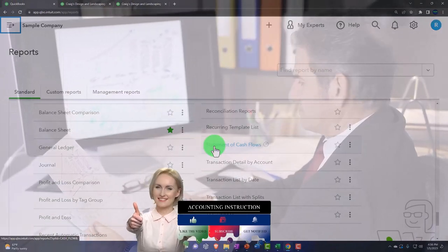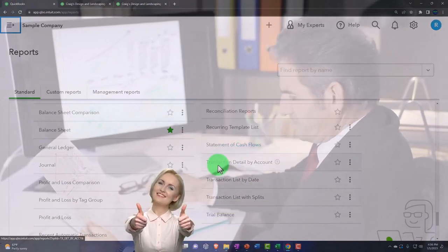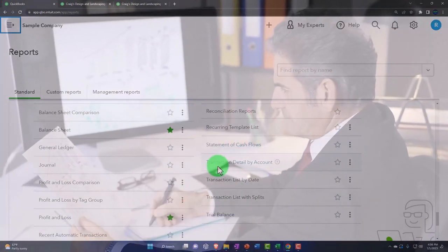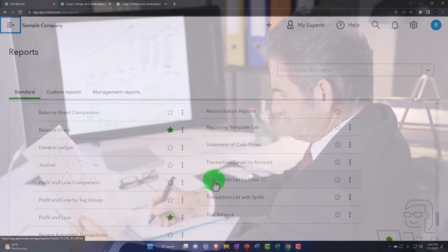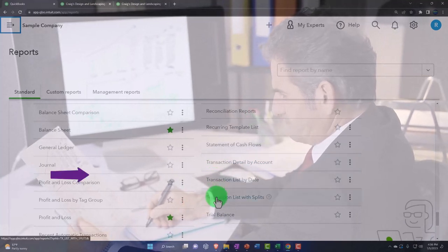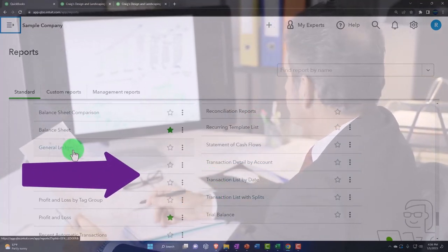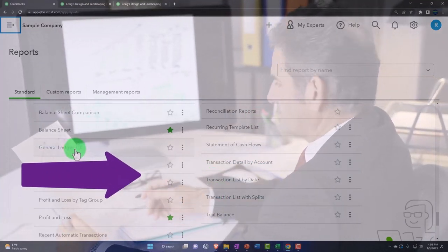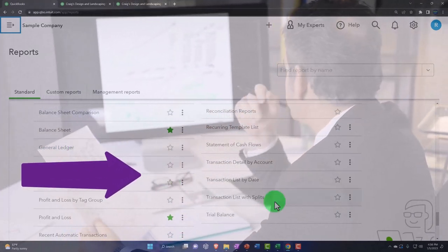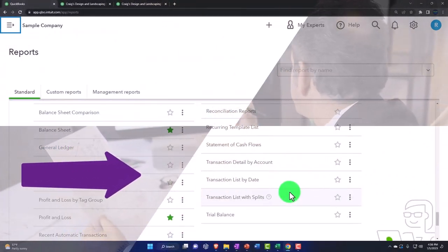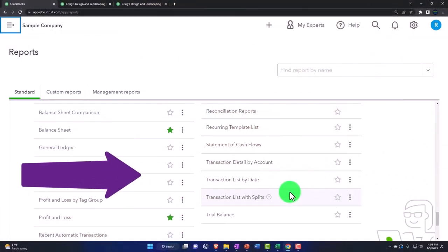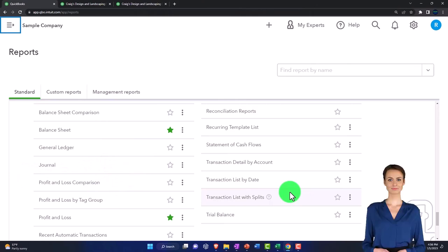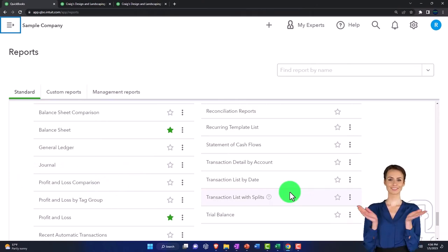Then we've got transaction detail lists. These are all detail lists similar to the general ledger. You're not going to give those to a client usually on a monthly basis. Maybe if you're doing your billing based on that, you might show that as evidence of how much you billed them, but typically they're internal.